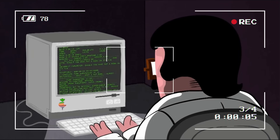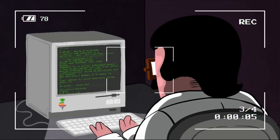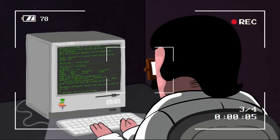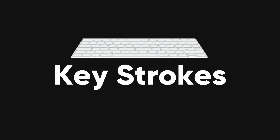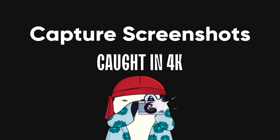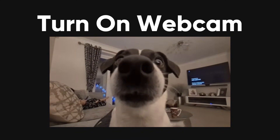Spyware. Spyware secretly watches what you do on your computer and sends that information to the hacker. It can track your keystrokes, capture screenshots, or even turn on your webcam without you knowing.